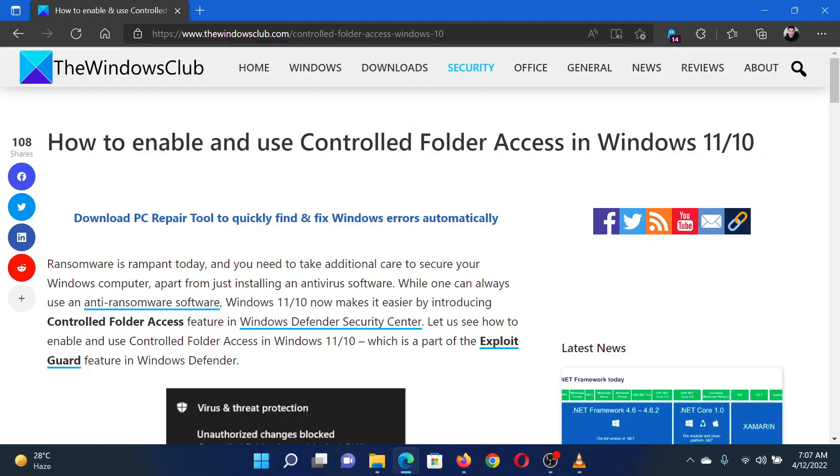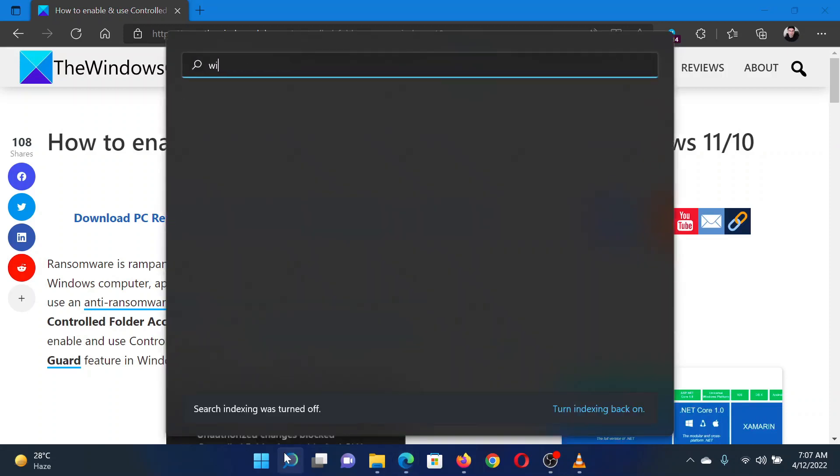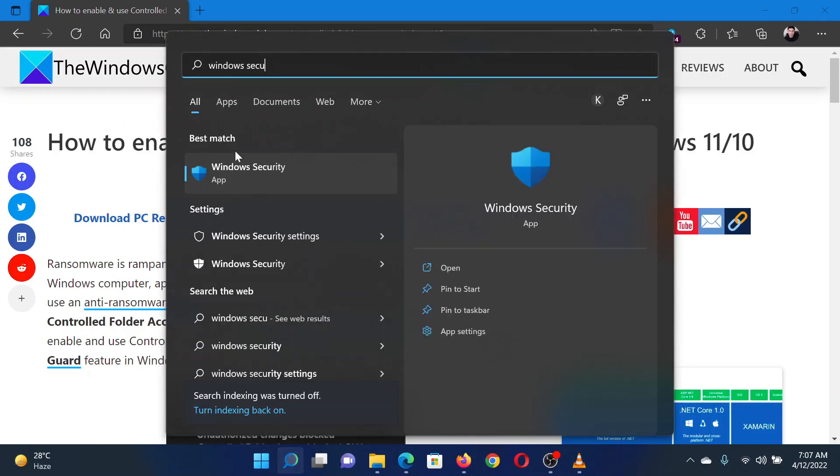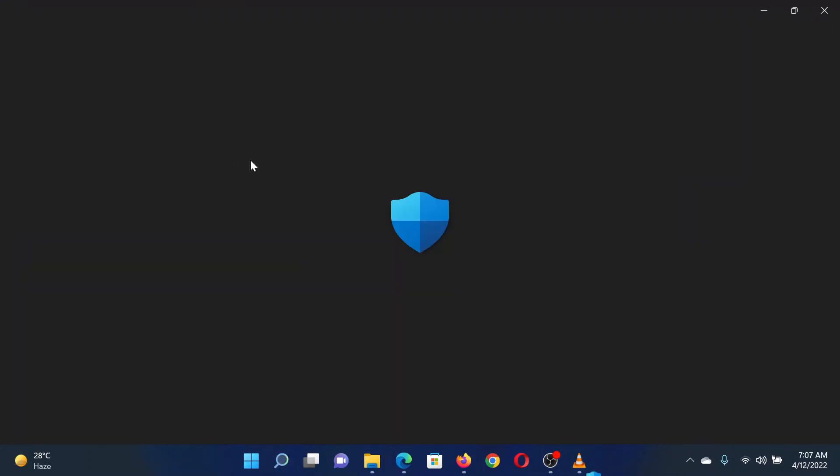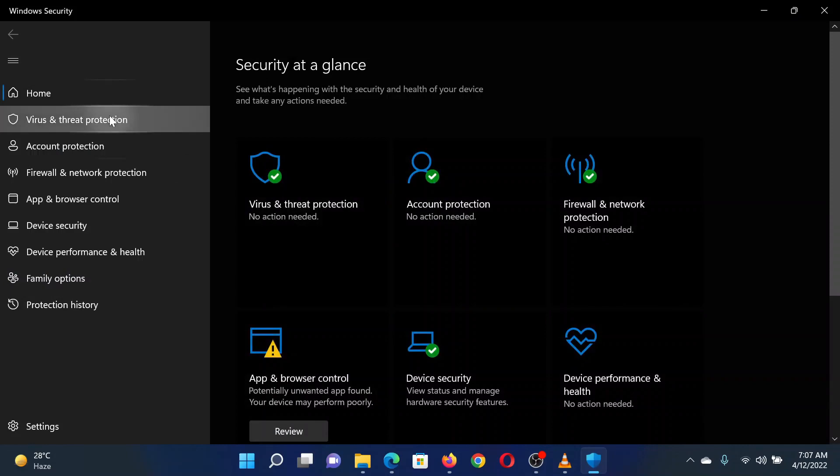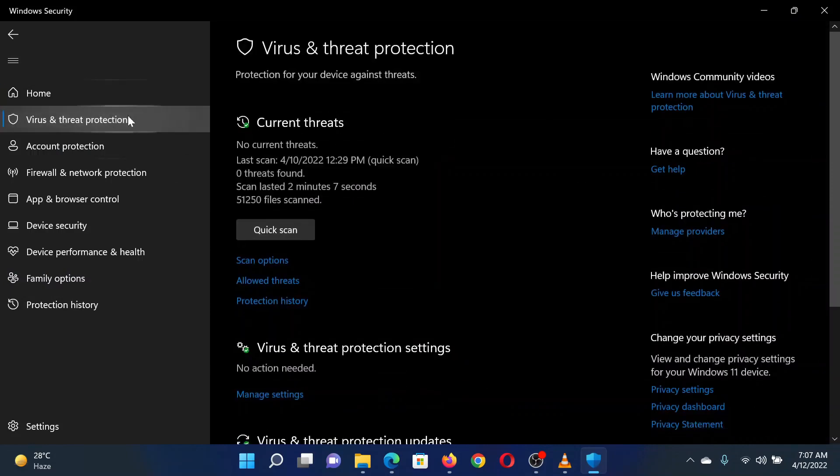Search for Windows Security in the Windows search bar. Click on the application to open it. Once you are in the Windows Security window, click on Virus and Threat Protection in the left pane.